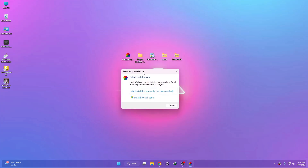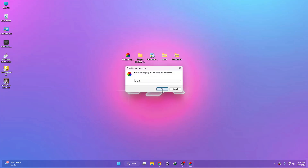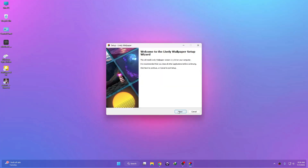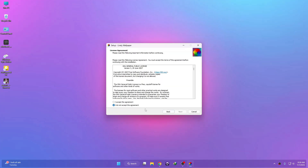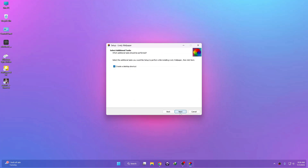Let's start. The first thing we have to install is a software called Live Wallpaper. All links and credits are given in the description below — just check them and download from the description box. Now click on Install, then click OK, then click Next several times, and then click Install.